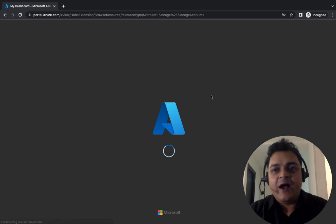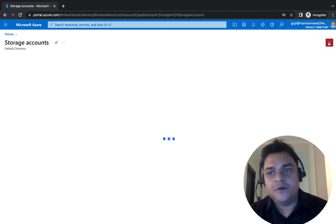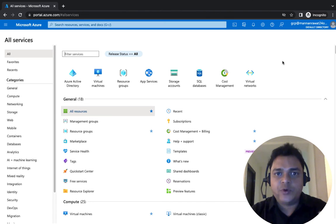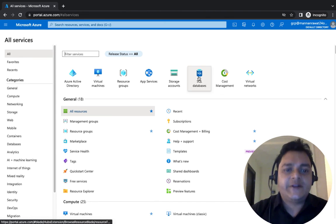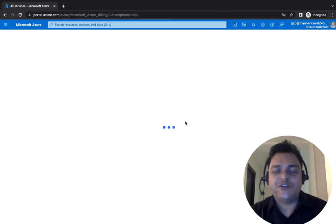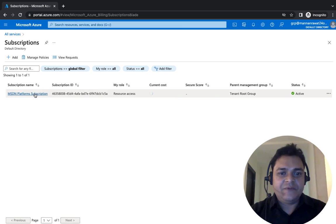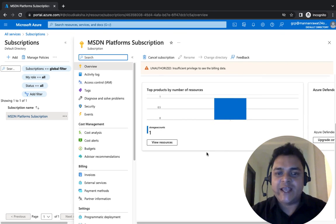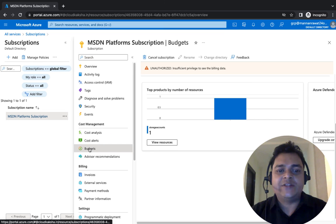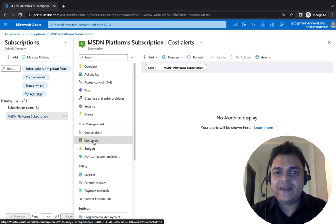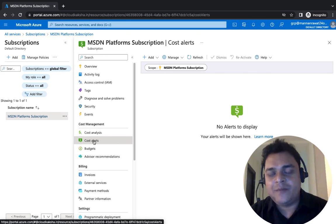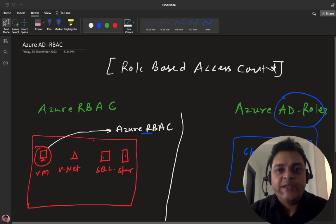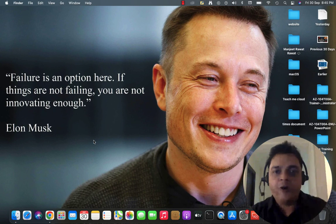I hope you all understand the concept of RBAC services. Perform the task yourself and try to understand the gap between Active Directory roles and Azure roles. We can find our subscription visible because we successfully made GCP a billing administrator, meaning we can manage billing activity through that account. That's enough for today. We will discuss another topic tomorrow. Thank you, take care, and do subscribe to the TeachMeCloud YouTube channel.